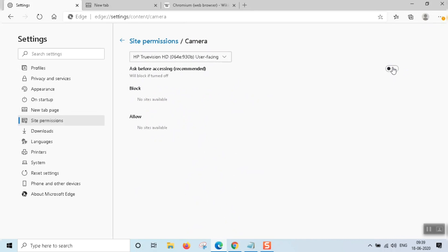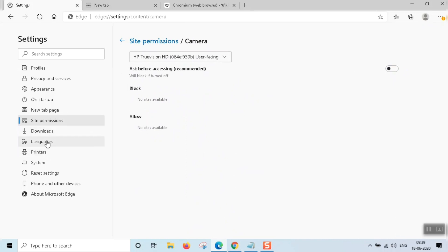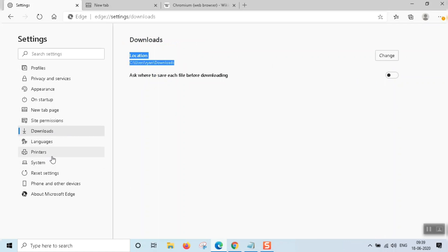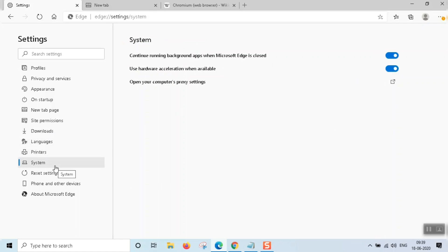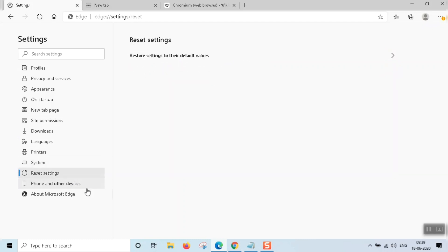There is also an option to manage downloads. We have a download folder and system settings. There is also a reset settings option.